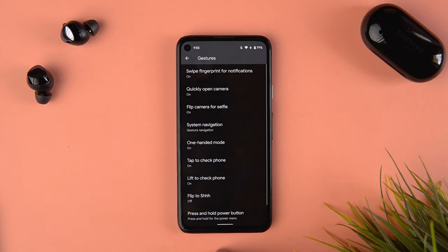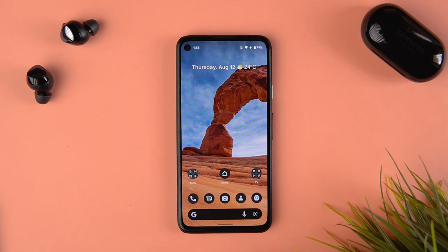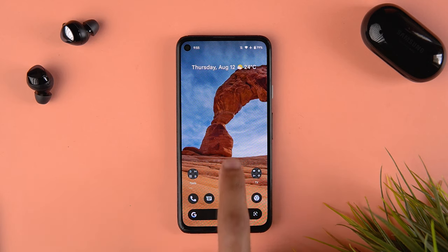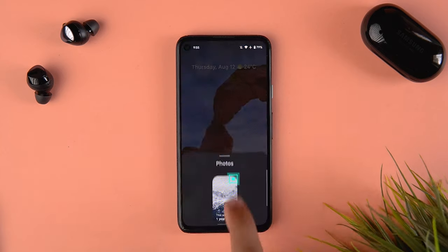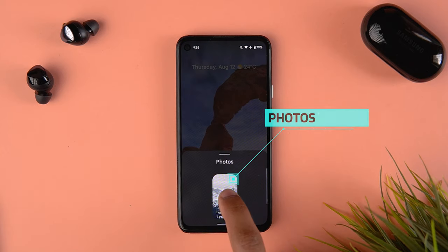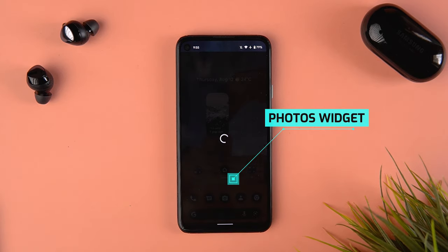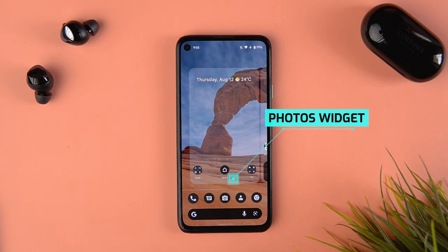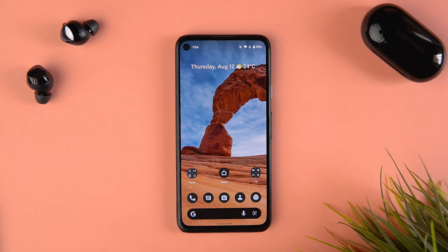This next one is not exactly an Android 12 update — it was there on other Android phones as well. If I go into Photos, I get a widget selection, and you get a Memories widget. If I select it and place it onto the home screen, it will load up memories.